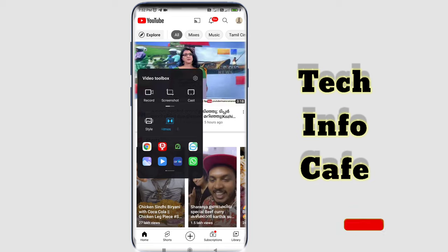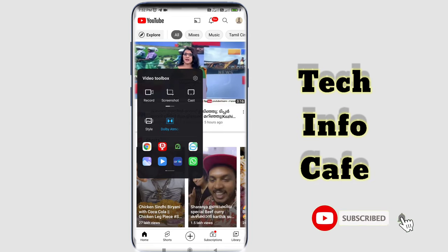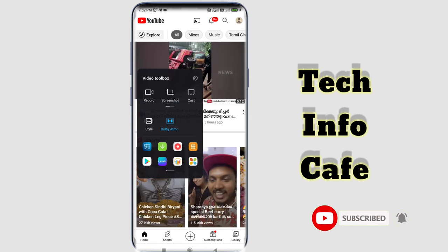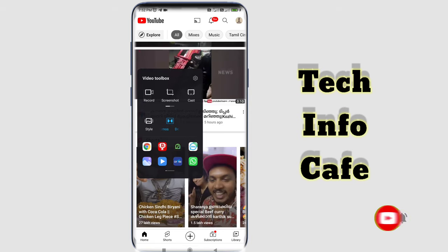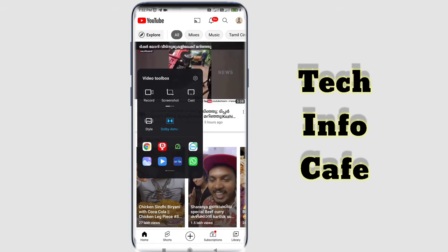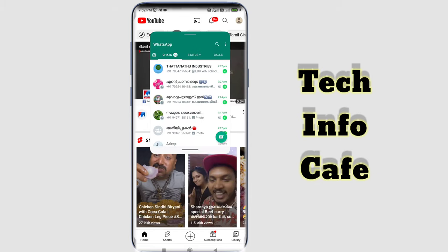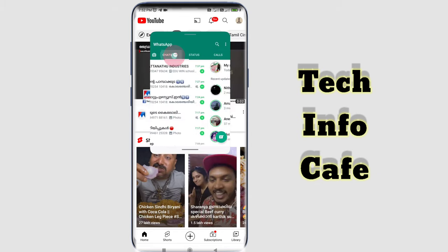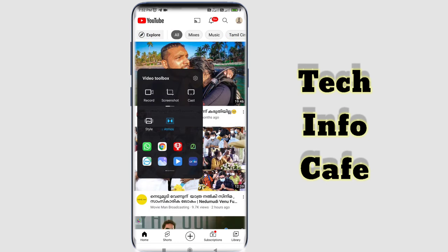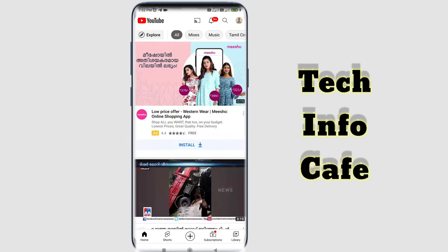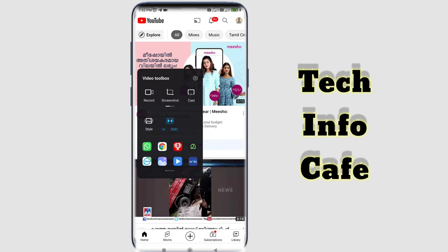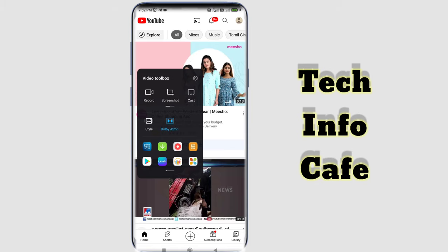This is a Redmi Note 10 Pro Max. We have the option to use any application. We are going to use the first application in the background — we are going to use WhatsApp. We can close WhatsApp. After the Video Toolbox, we can use all the applications. The first application is used.